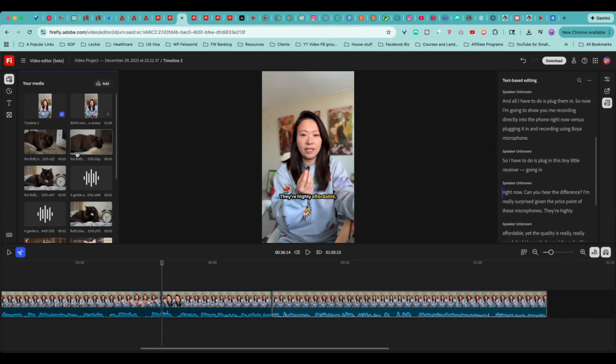I like when you have a limited number of tools to play with and see what you can make of them. With that said, I will see you in the next video.